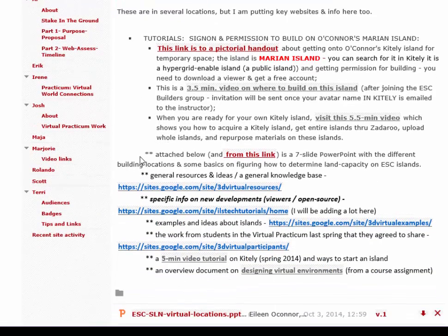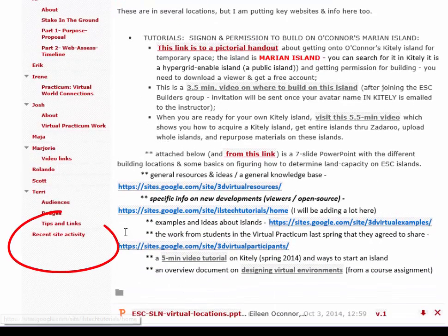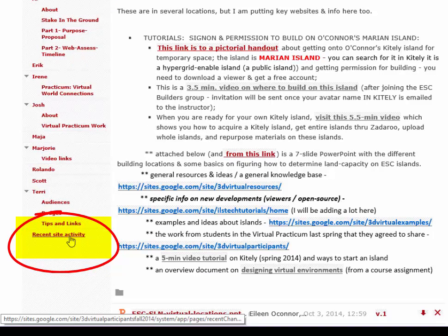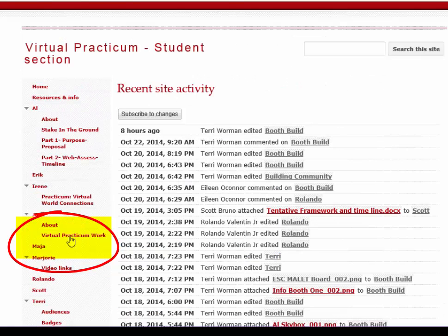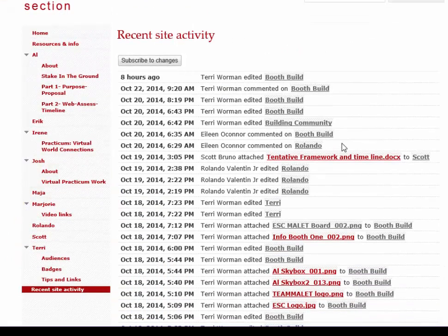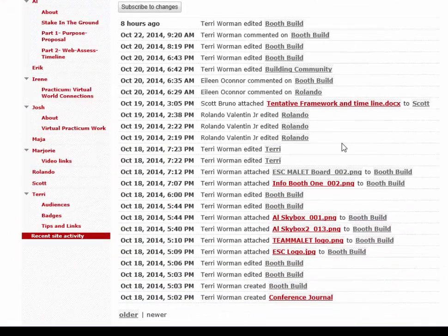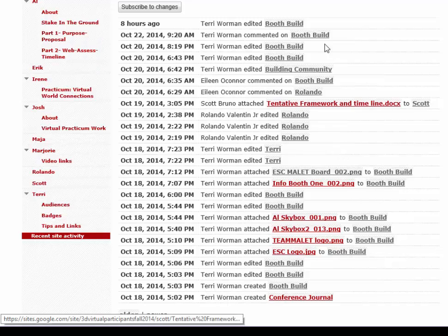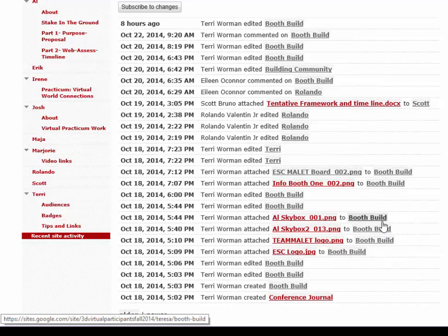Another useful feature here, in addition to your being able to store your work, is something called Recent Site Activity. That's a good way to go in and see who's been adding new things that you may want to look at. It's not required that you review each other's work, but you can get a lot of benefit by doing that.